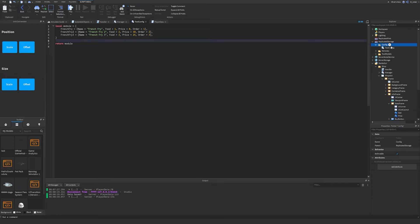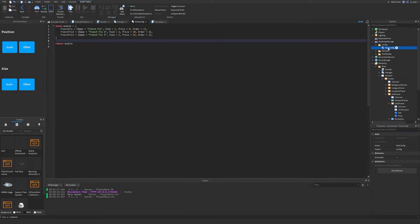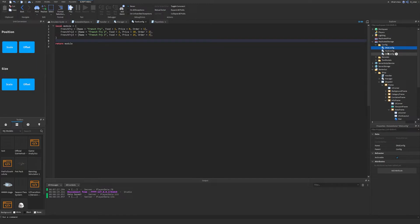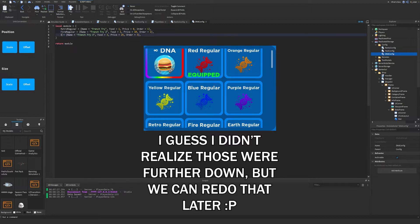The next thing I want to show you is how we can generate multiple shops — in eating simulator they have the food, DNA, and rank shop. So let's start creating the DNA and rank shop. We're not going to implement the full systems yet, but we'll make a system where we can generate those items in the shop easily. We'll go back into replicated storage under config, duplicate tool config and rename it to dna_config, then duplicate it once more and rename it to ranks_config.